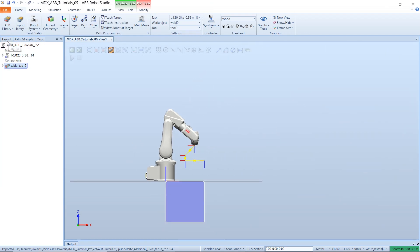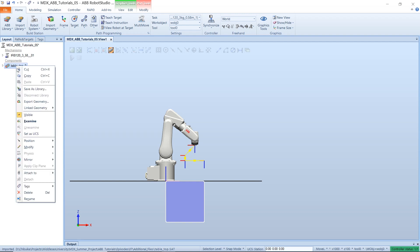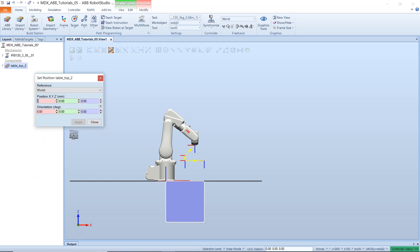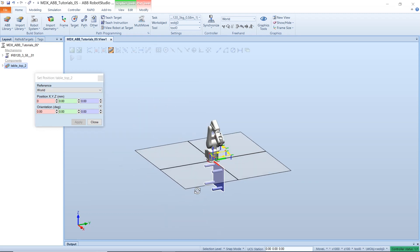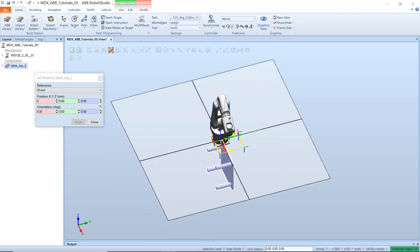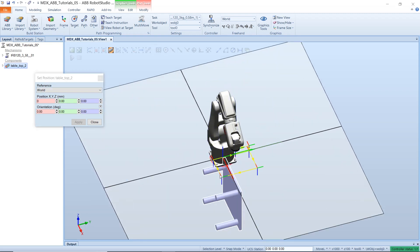Then under the layout tab, select the object, right click and change the position. You can set the position of the object in the exact place you would like it to be in the world. Remember to use the axis as a guide.